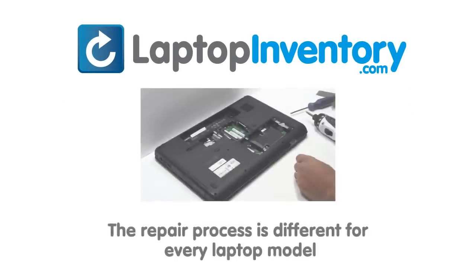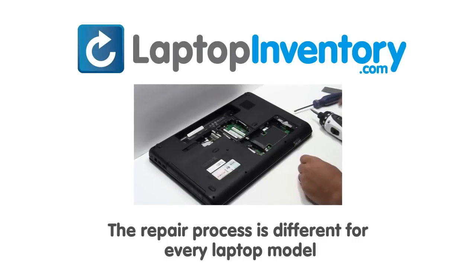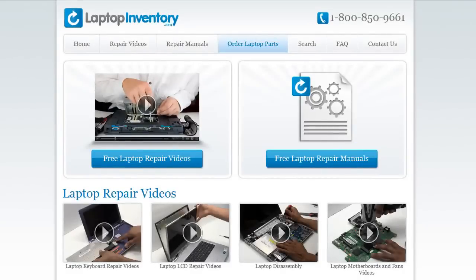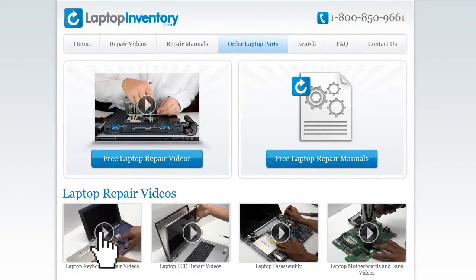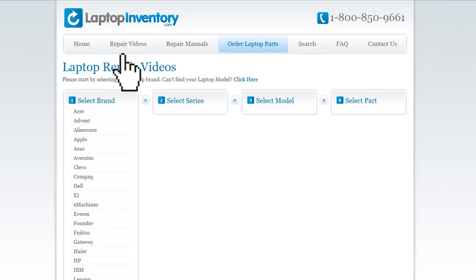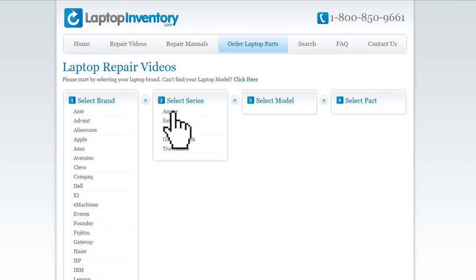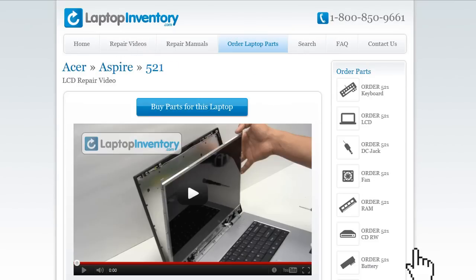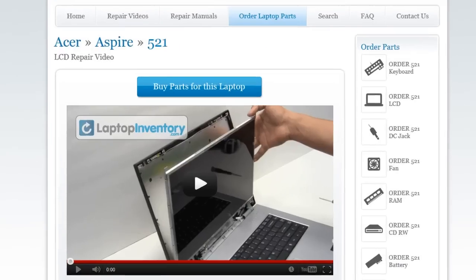Notice: the repair process is different for every laptop model. At LaptopInventory.com, we have created a database with thousands of free laptop repair videos. Simply go to LaptopInventory.com, select your laptop brand, series and model, and find the exact repair video for your laptop.